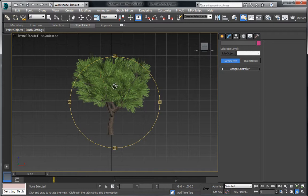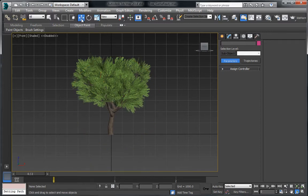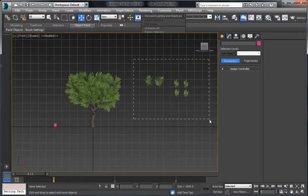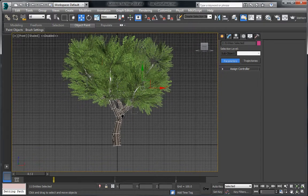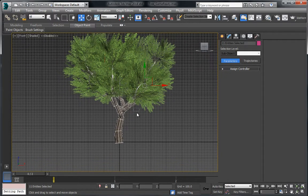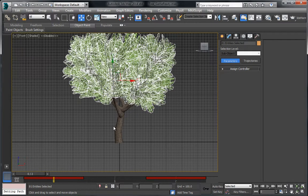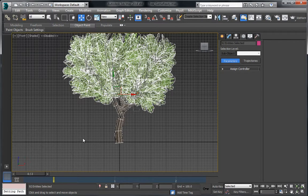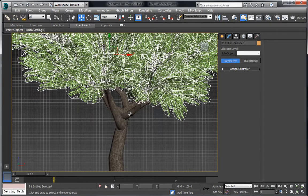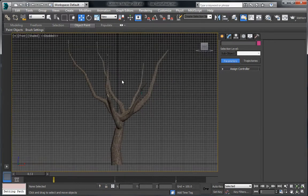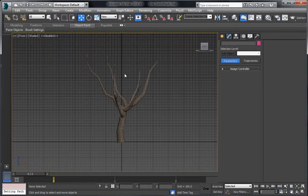We can now roll back to the previous version of this file and modify the trees however we like, then get that ready to save for the game too. So let's unhide all — we no longer need these objects, just these branches. We're going to invert the selection and hide it.